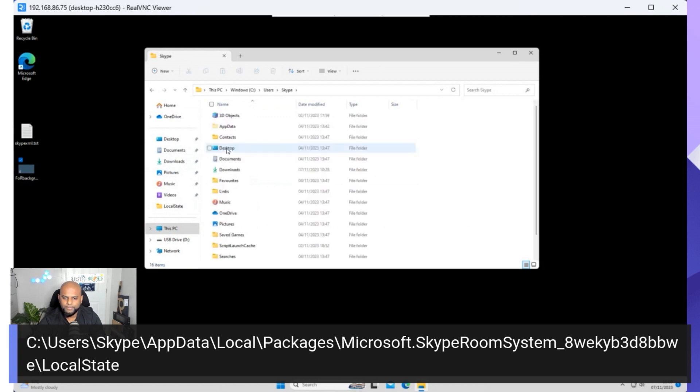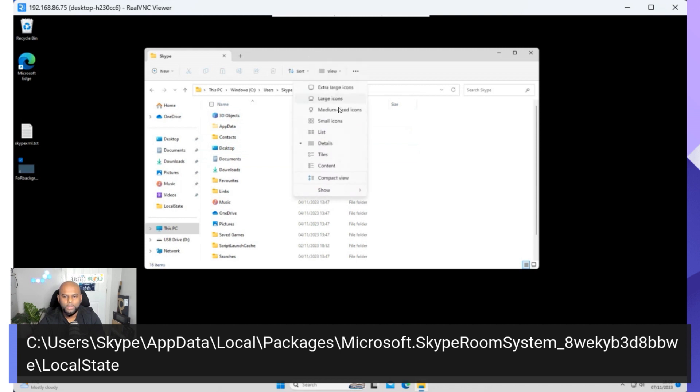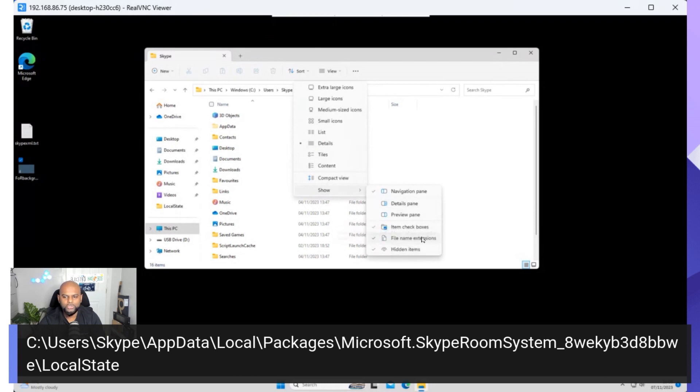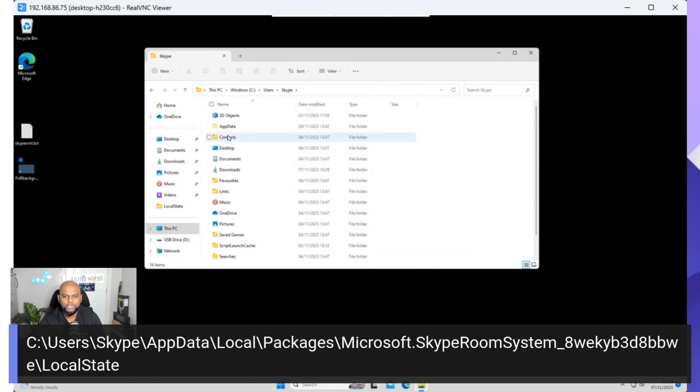Skype, and then we're looking for App Data. Now, if it's the first time that you're doing it, you will not see App Data. What you need to do is go to the top here in the File Explorer, click on View, scroll down to the bottom to show, and then Enable Hidden Items, and also enable the one above it, File Name Extensions. Those two are super important. Make sure they're enabled. If they're not enabled, you won't see App Data.